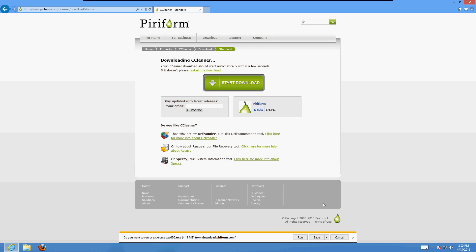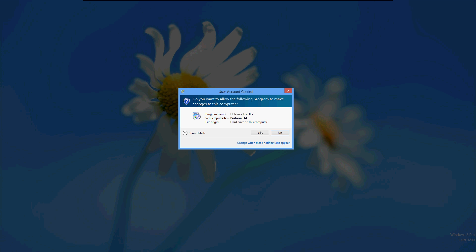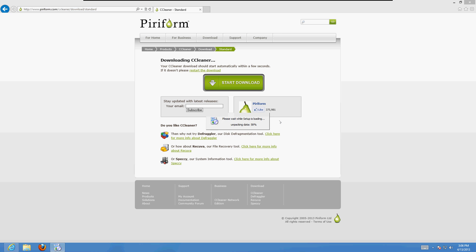What this program does is it cleans up your internet. What happens is when you visit a website, it downloads that website to your computer and it stays there forever. So after a while it gets clogged up. What CCleaner does is it cleans all that out and your internet will be back to normal like when you first started using it.